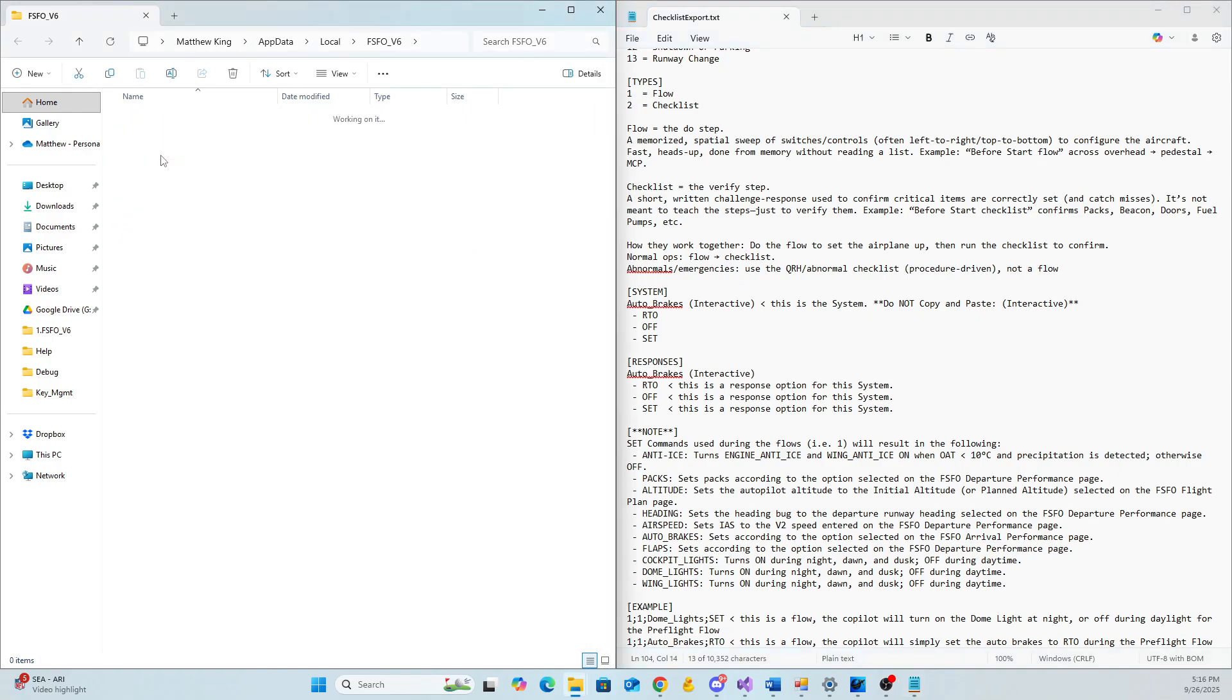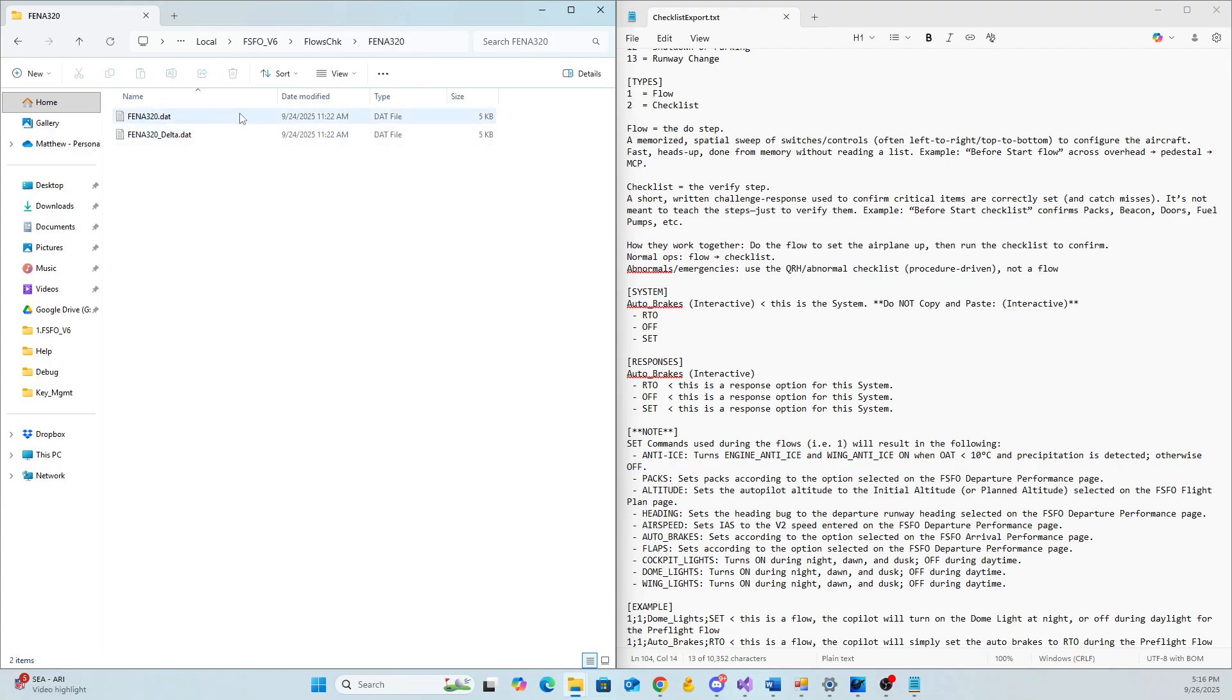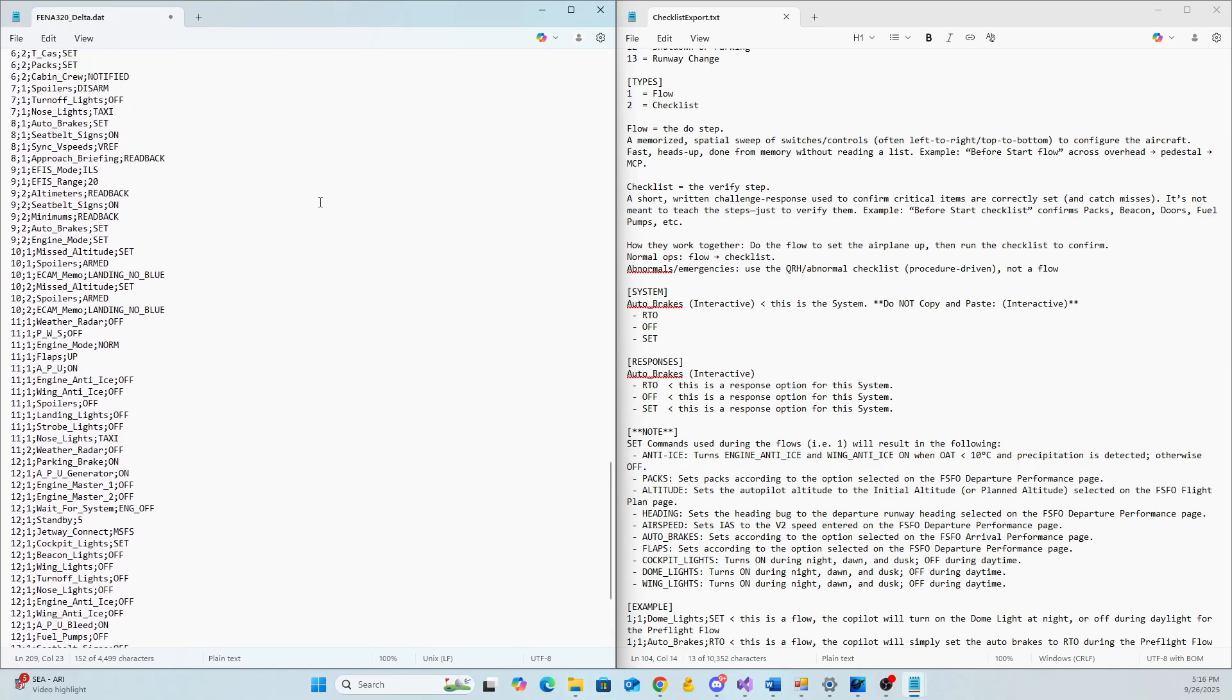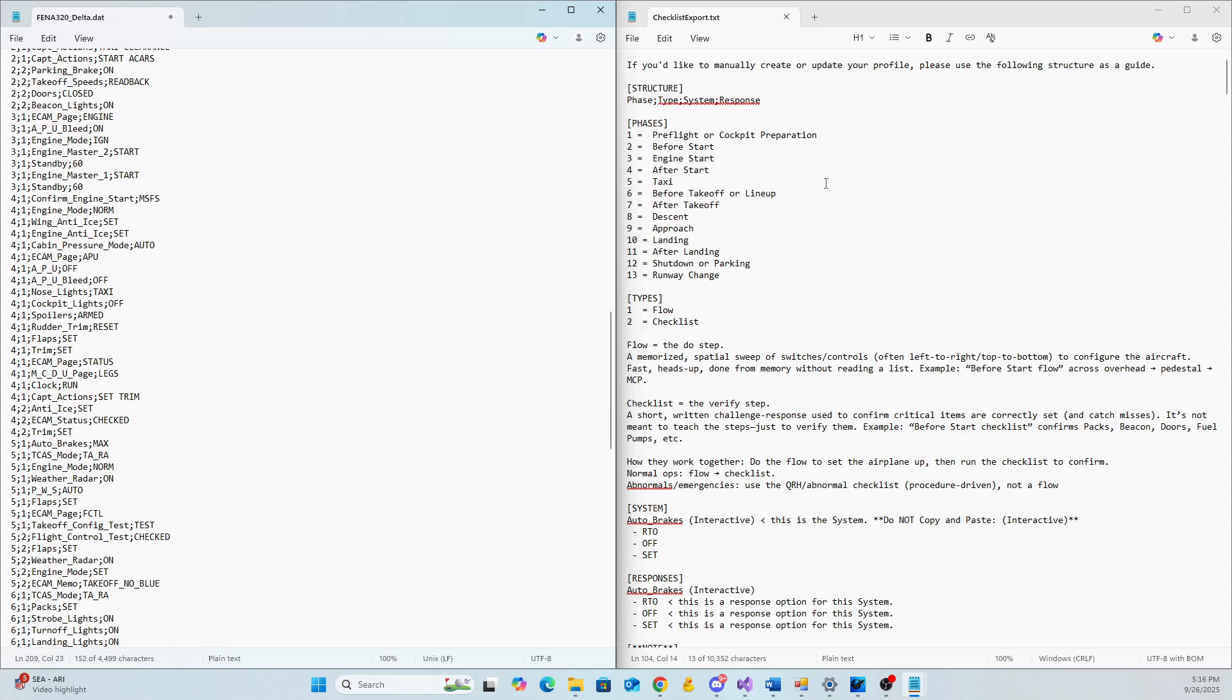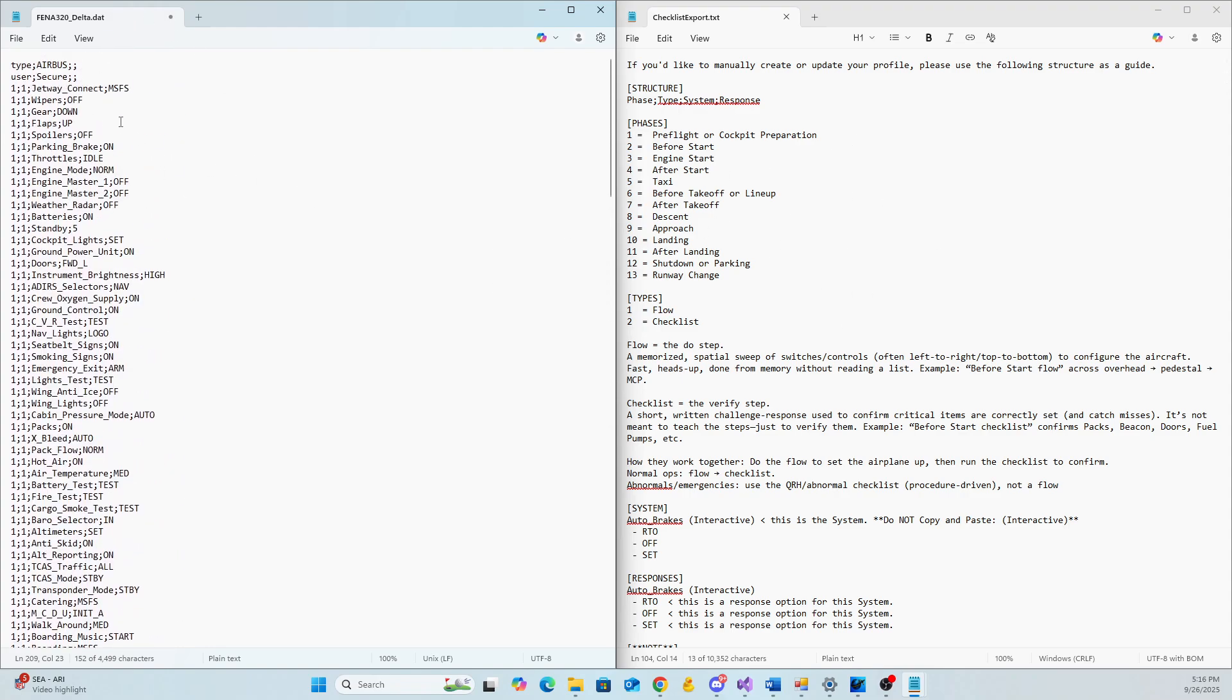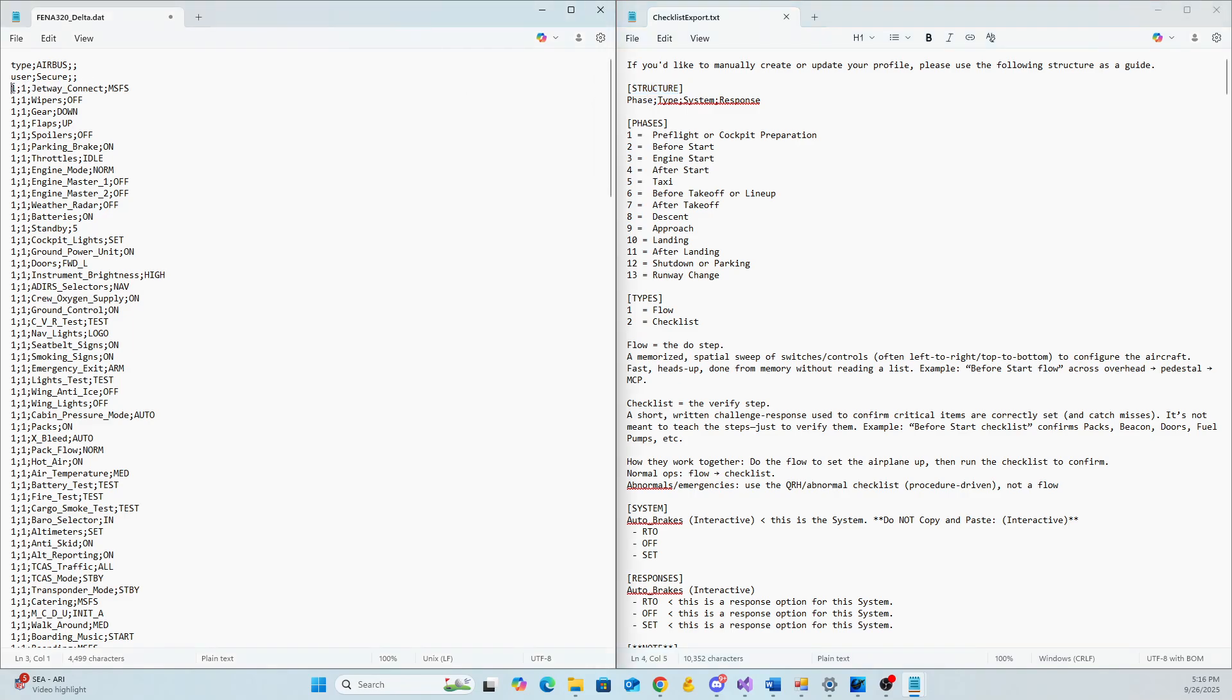So if you come over here, let's go to settings and scroll down until you see open user data folder, click on that. And then when you open the user data folder, what this will do is it will bring up the folder where FSFO houses all of its user specific data. So it doesn't override it. If you come and look in here, you'll see flows and checklist folder. You can click on that. This is your profiles, all the profiles. And then if you click on this, this is all the SOPs that you have for this specific profile.